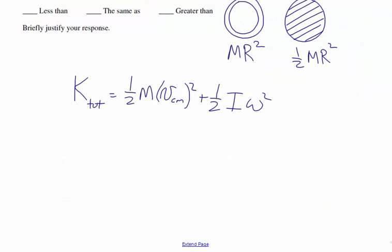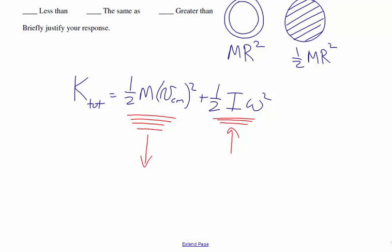To understand which object moves faster, recognize that the same potential energy converts to the same total kinetic energy at the bottom of the ramp. But for the disc, because the rotational inertia is smaller, a smaller fraction of the total kinetic energy goes into rotation, making the translational piece larger. So the velocity of the center of mass for the disc is bigger. For the hoop, the larger rotational inertia means more rotational kinetic energy and less translational kinetic energy, so the hoop's center of mass velocity is smaller.